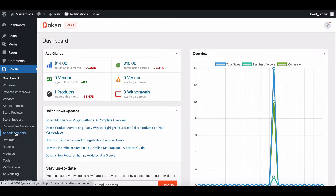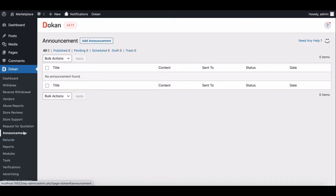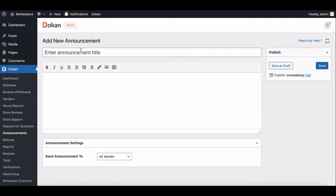First, head to the Announcement section. Here you can see no announcement is available. To create one, click Add an Announcement.